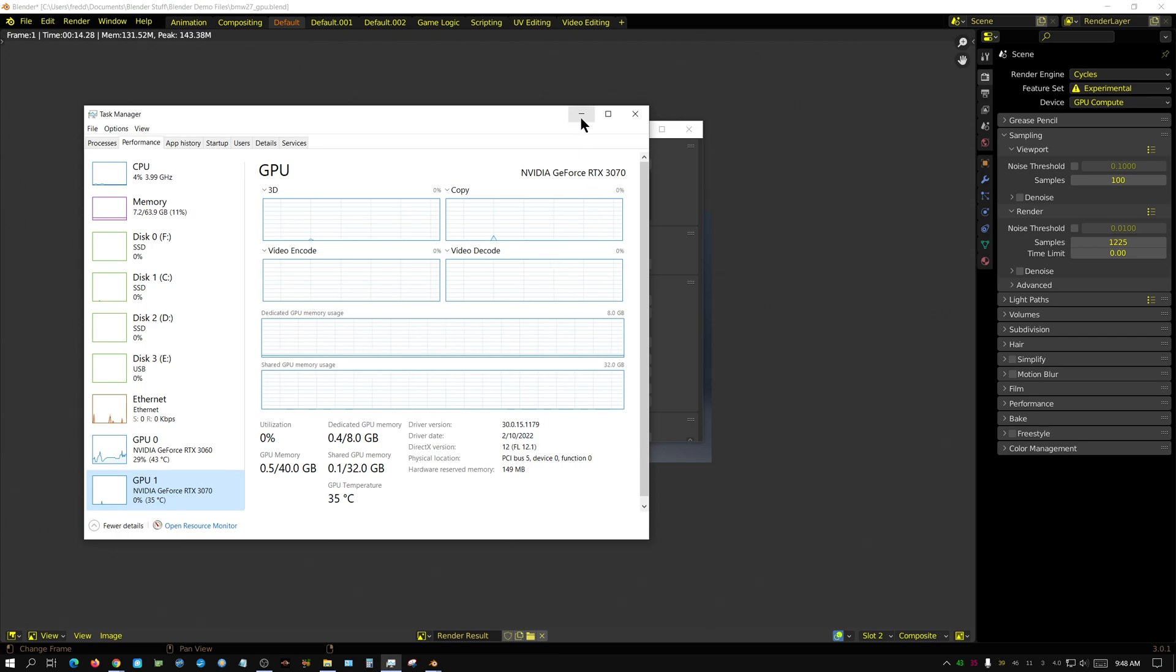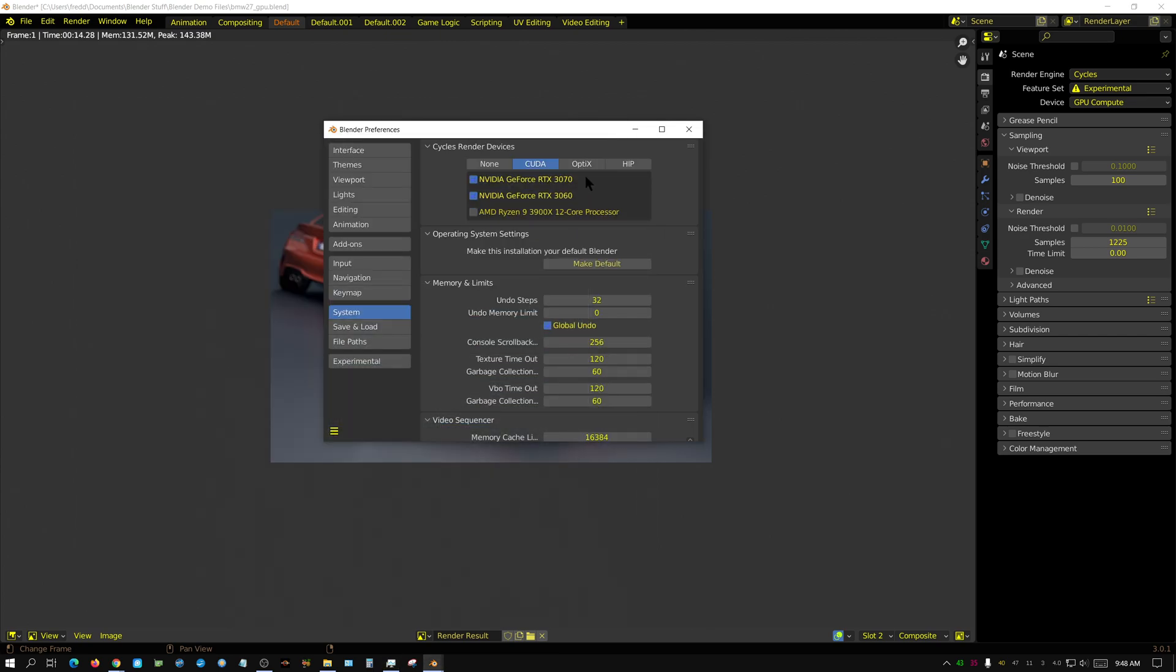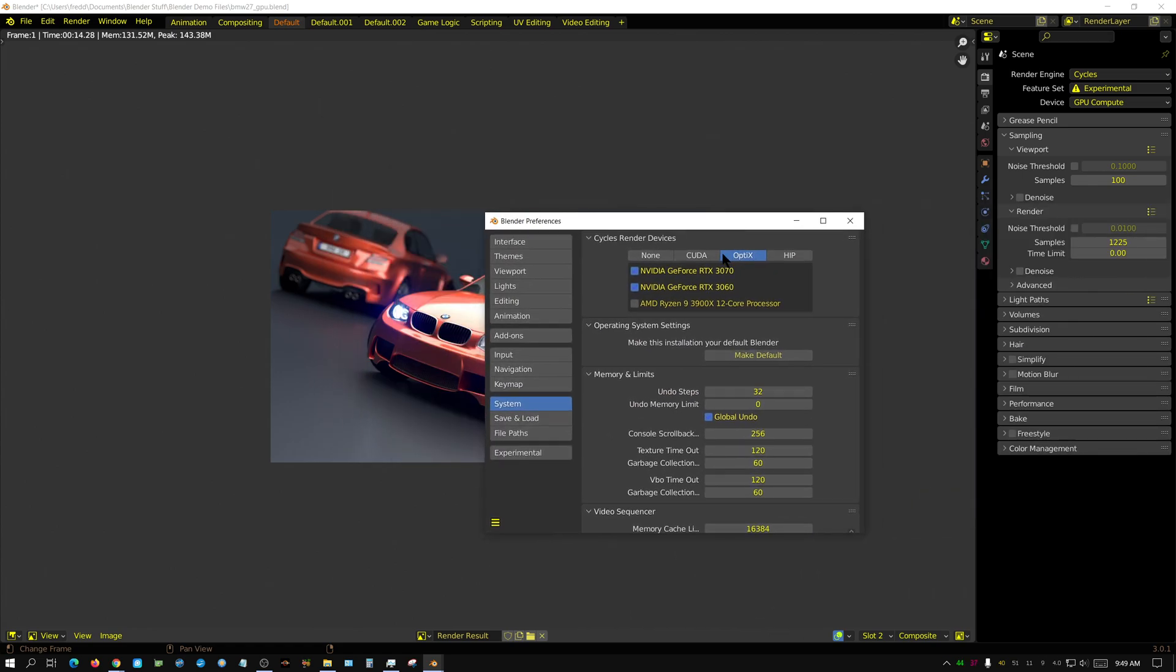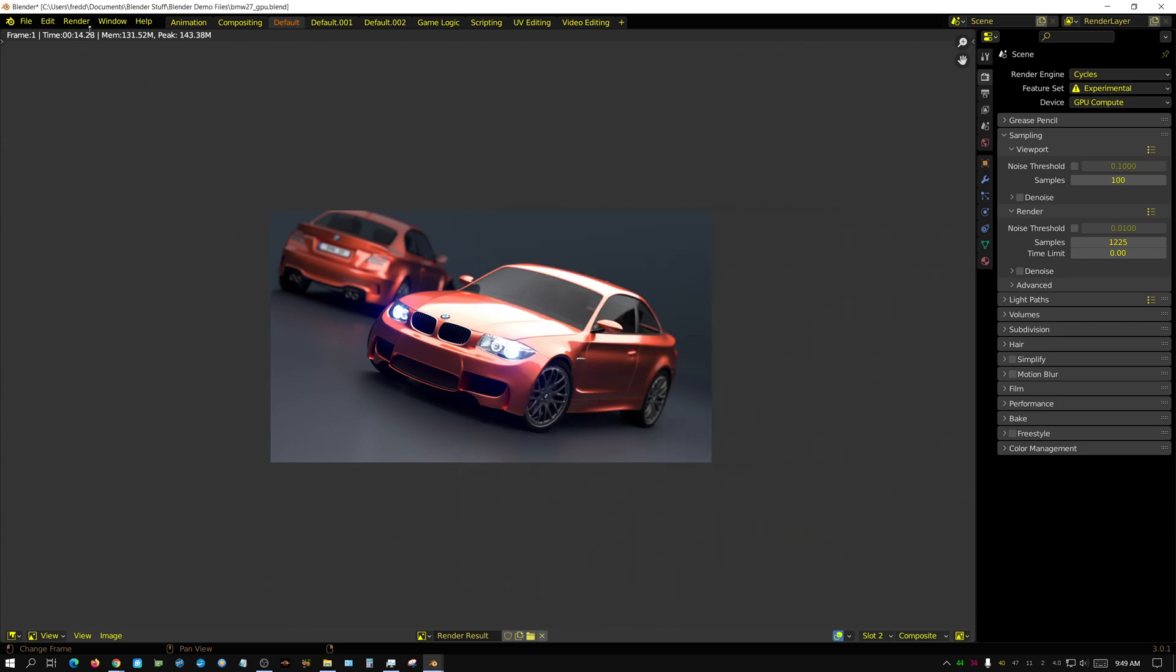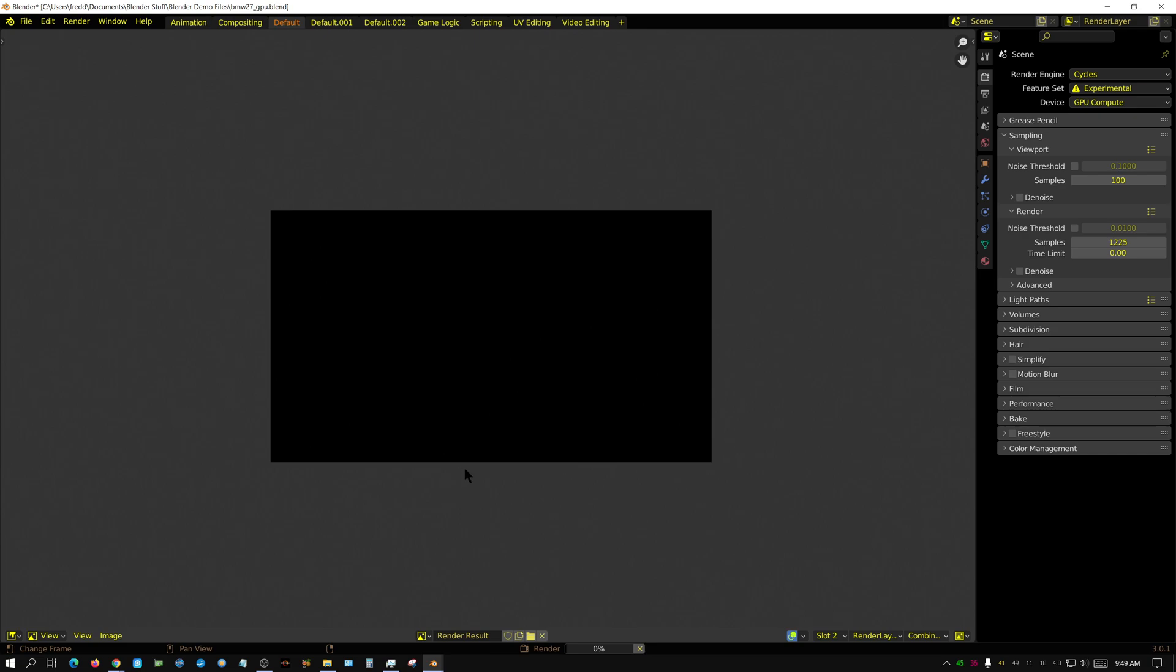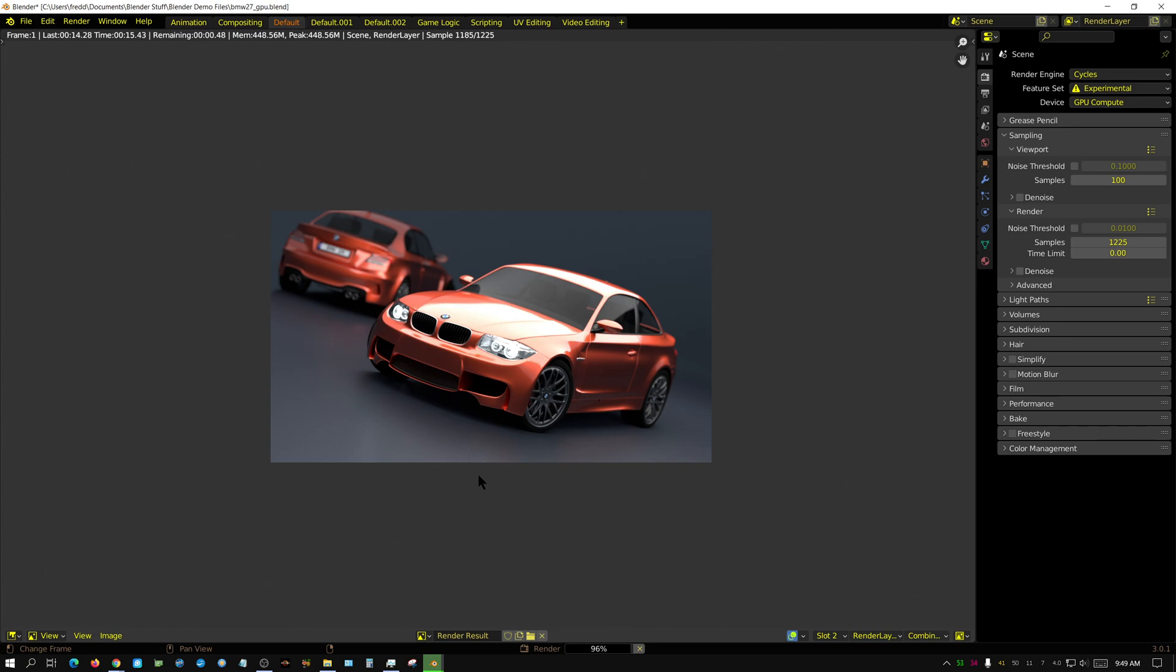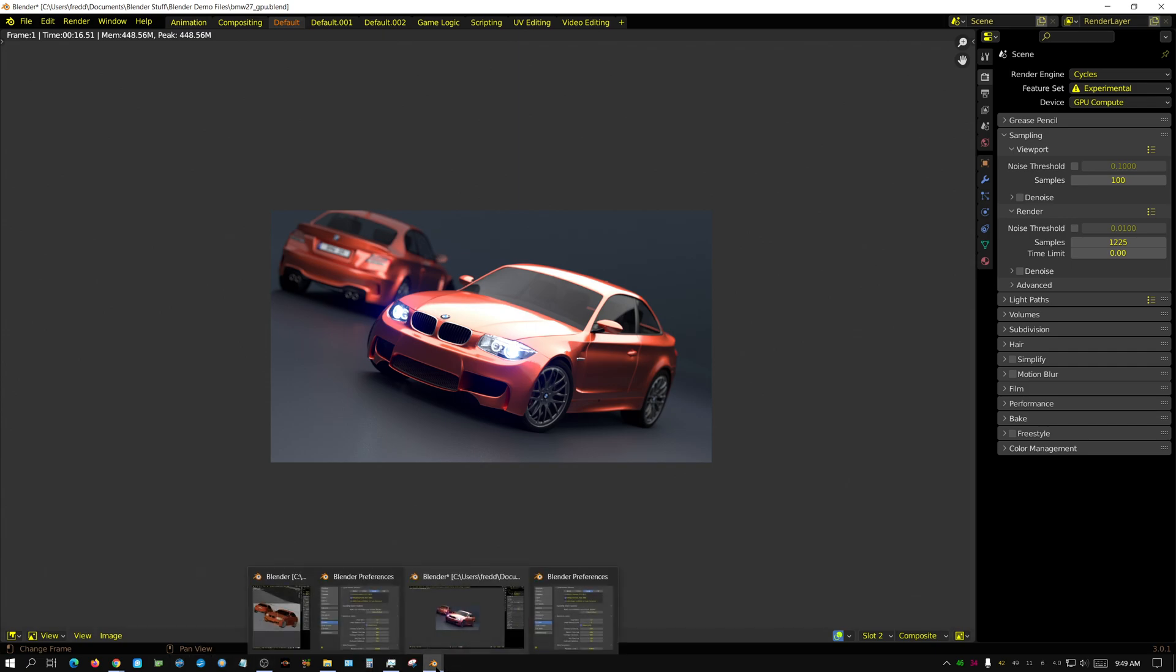Alright, so the other question that I've gotten - it's not really a question but people assume, well if you have two GPUs is it always best to use both GPUs? And in this case, let me show you this. I'm going to set it to OptiX and I'm going to run the 3060 at first. I'm going to render this image and we'll see how long it takes. Now OptiX is more efficient than CUDA because it uses the ray tracing cores. Also, I couldn't even begin to explain what the difference is, but 16 seconds for this scene.